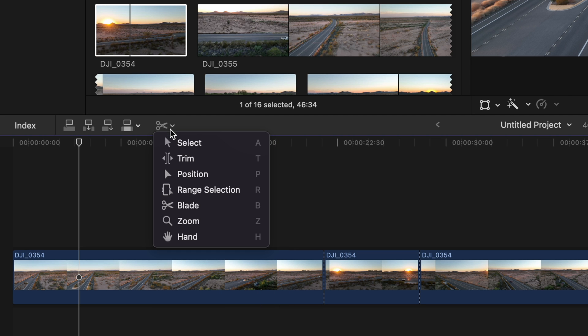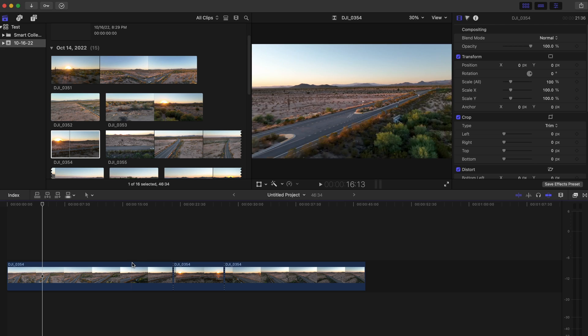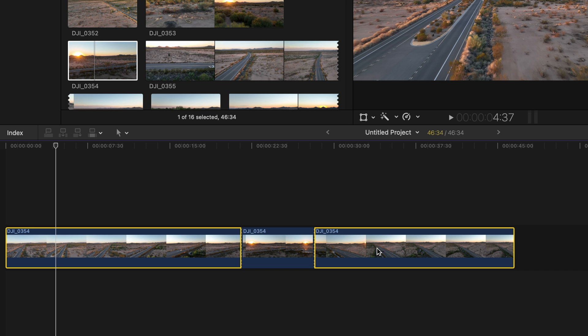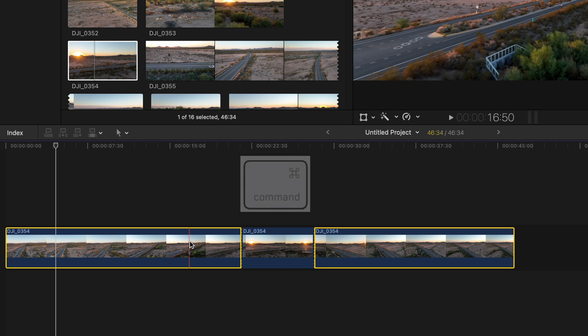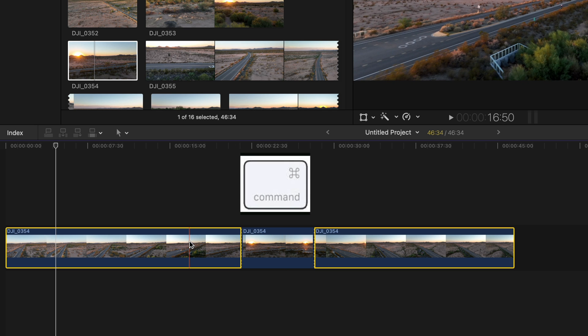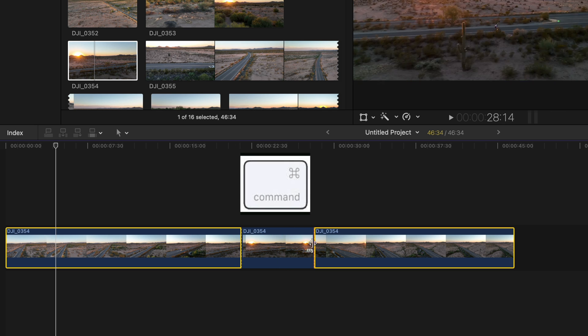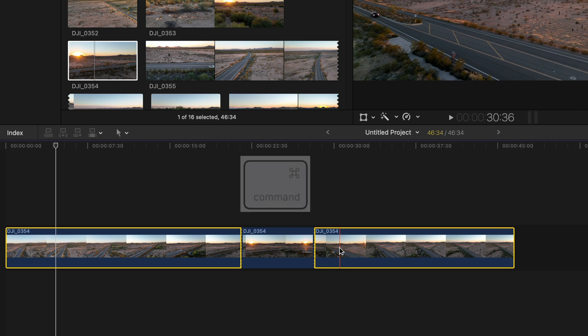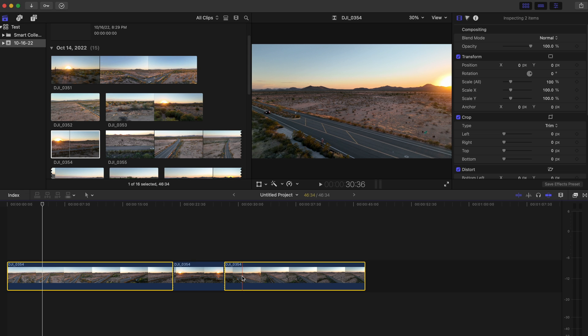So now I'm going to go back to the select tool. I'm going to select the front portion and the back portion of the clip. The way I did that, by the way, is by holding command so that I could select both and highlight both.